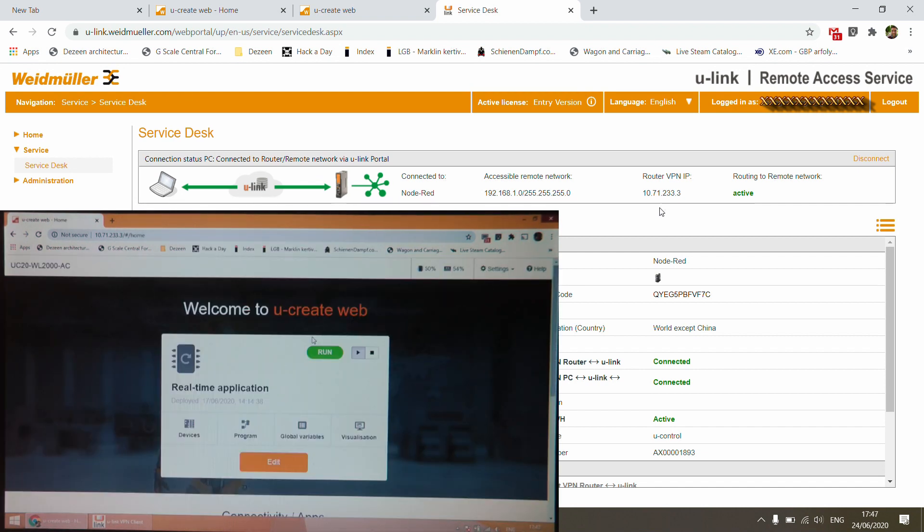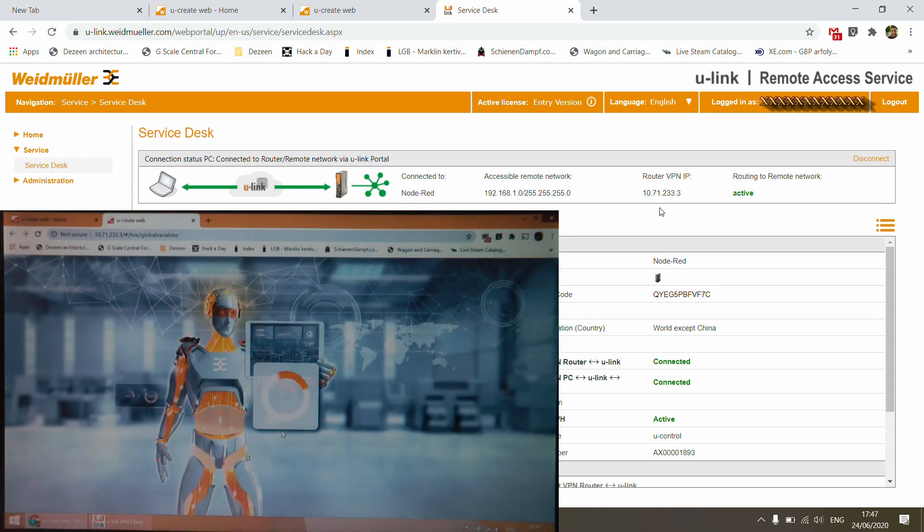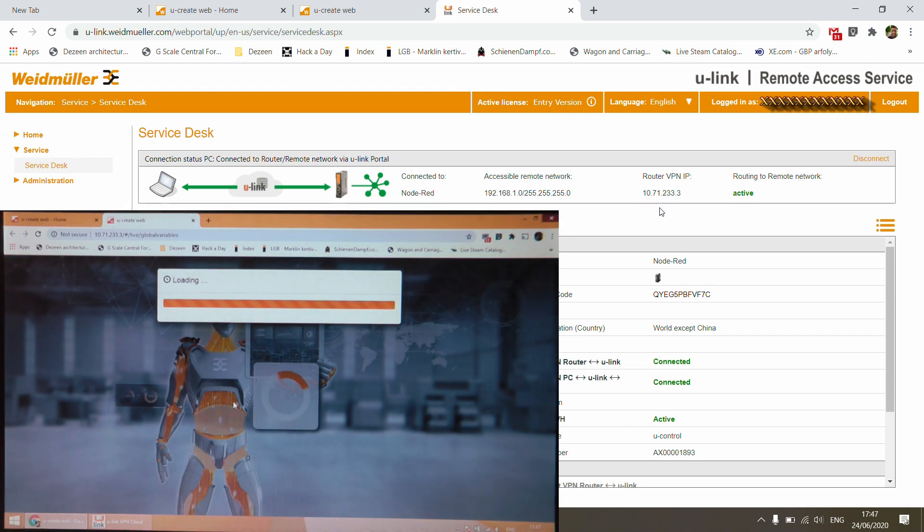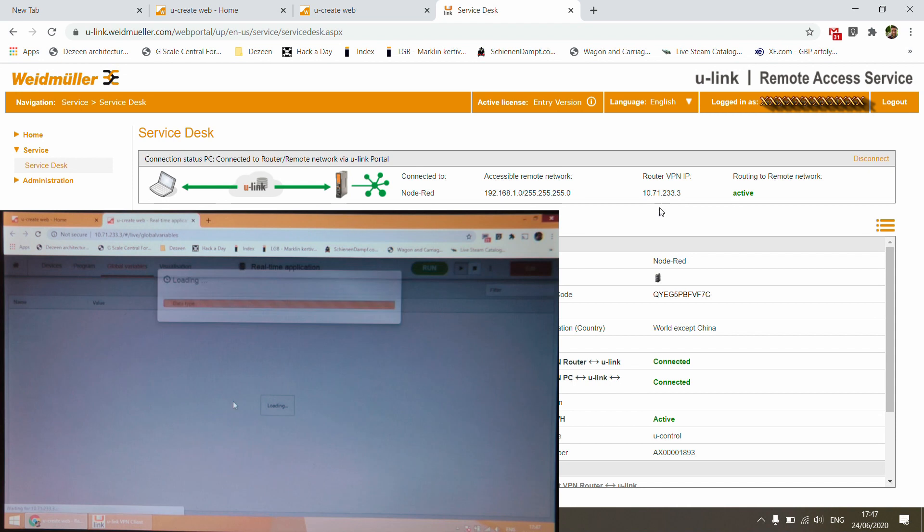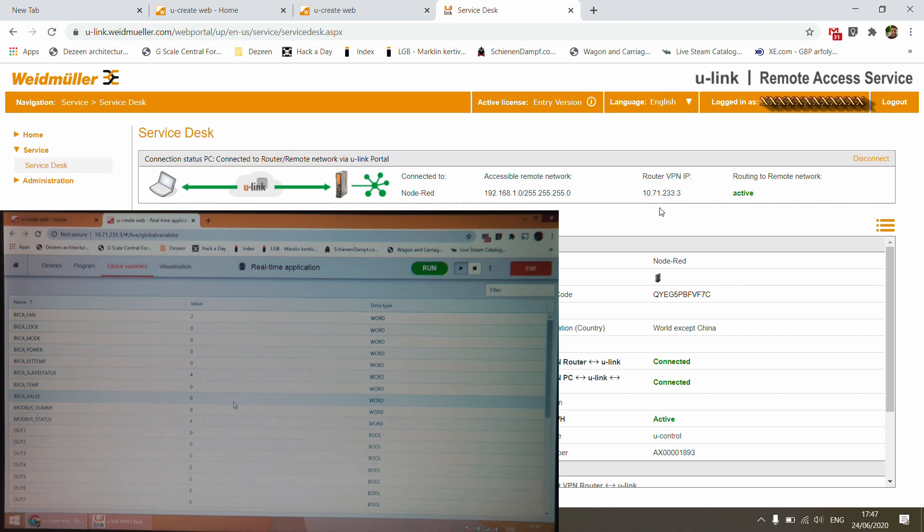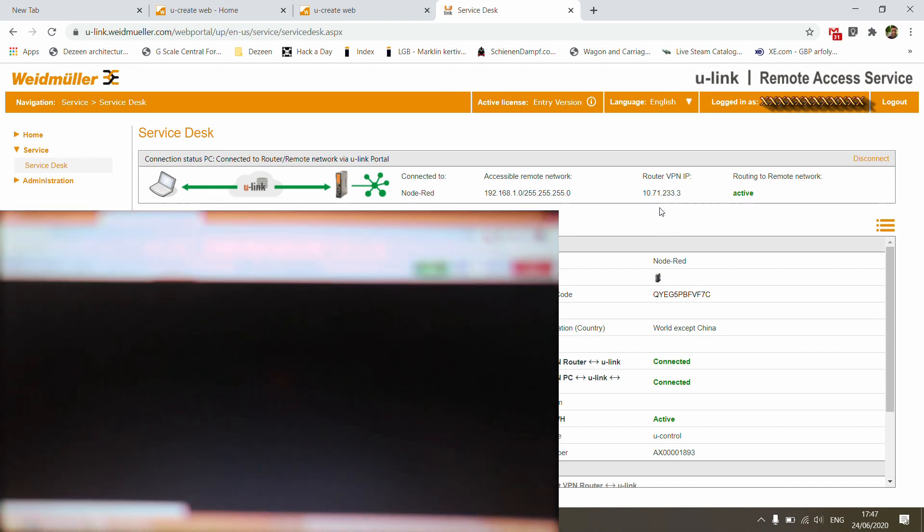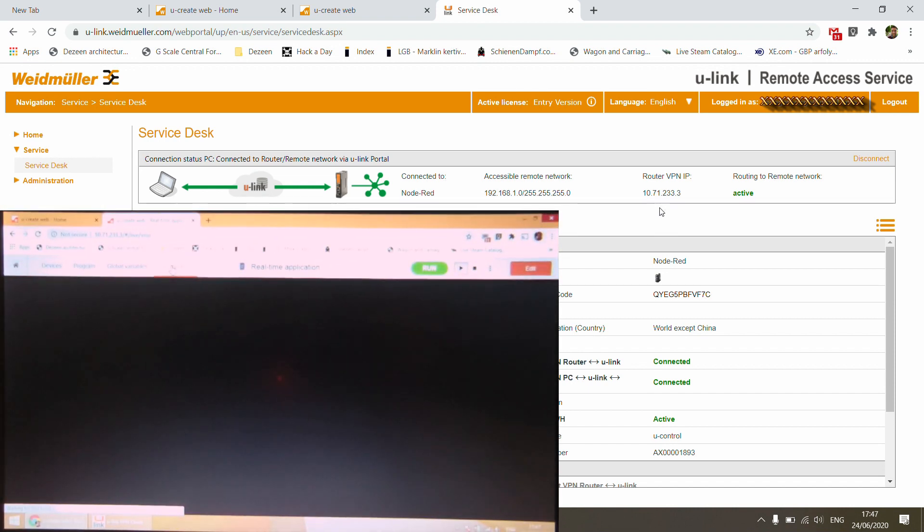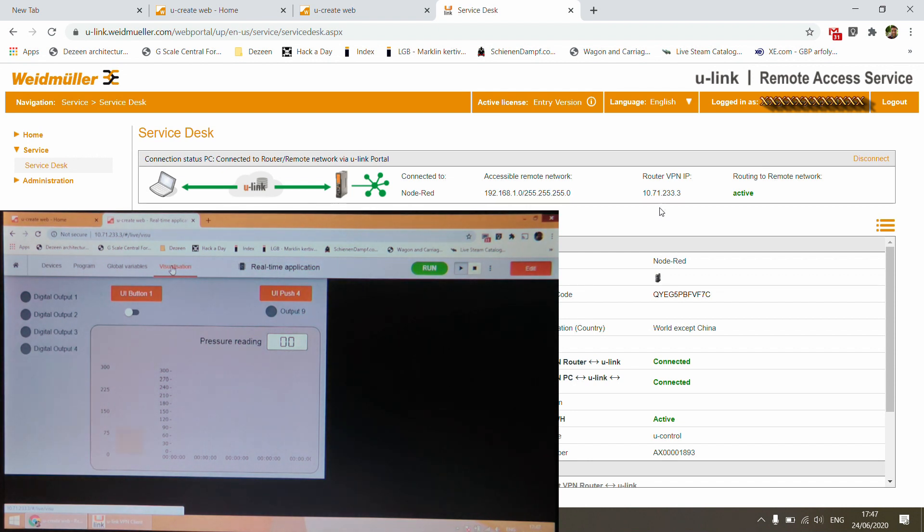And as you can see, I'm in. So I'm in the editor of the automation controller. If I look at the global variables, then you will be able to tell that this is actually my automation controller, because it has the global variables that we have seen in the previous videos. And probably we can also look at the visualization as well. Of course, this performance is going to be somewhat slower because the whole data is going through a cloud service. But you can see it works and acts exactly the same as I would be sitting on my home network and I would be accessing the automation controller locally.